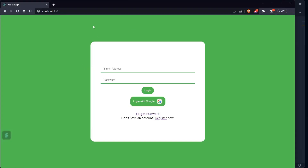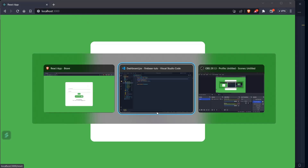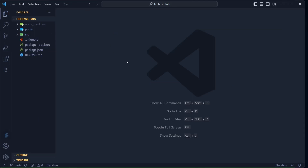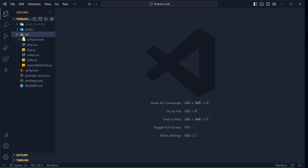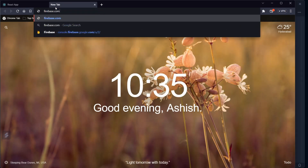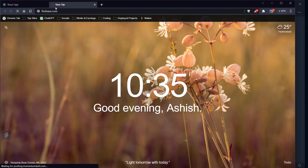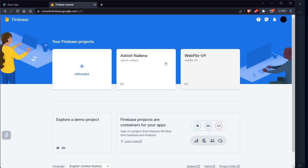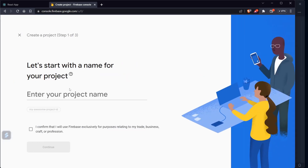When you open localhost:3000 using `npm start` you'll see the current state. I'll provide the complete source code for this basic setup in the description. Now let's start setting up Firebase — within the src folder I'm going to create a new file called firebase.js and here we'll set up the Firebase project. Let's go to firebase.com.